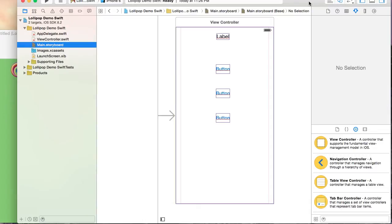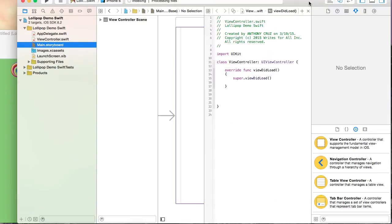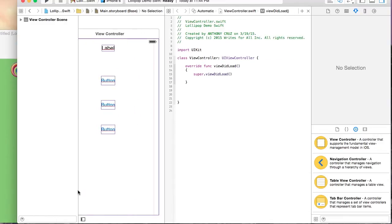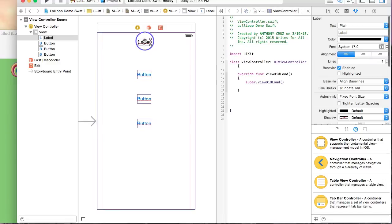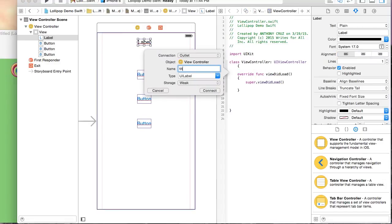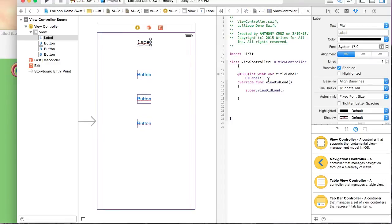Now I'm going to open the Assistant Editor to wire up some IB outlets. I will name this label Title Label.